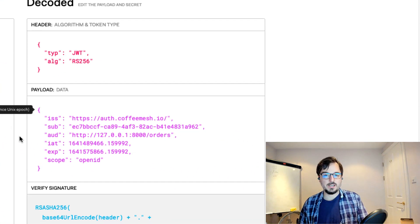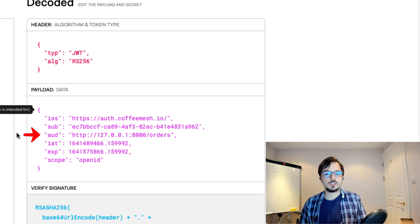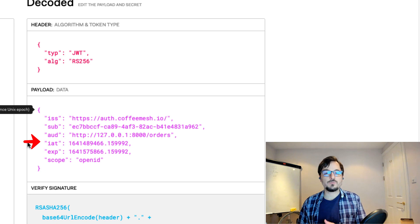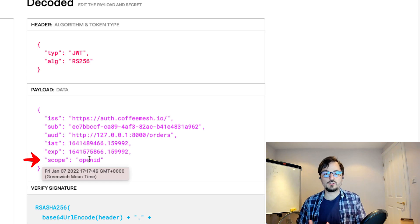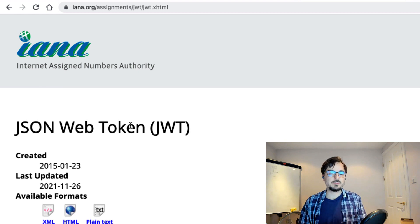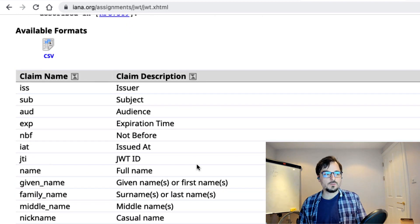Here is a sample of the properties found in an access token. We have 'issuer' — the server that issued the token. 'Subject' is the user the token belongs to. 'Audience' is the target for which the token was issued — the API or resource the token claims the user has access to. 'iat' means issued-at time, a timestamp of when the token was issued. 'Expiration' is when the token expires — we shouldn't accept expired tokens. Finally, a 'scope' of 'openid' means the token was issued using the OpenID Connect authentication standard. You can find the full standard list of claims at the Internet Assigned Numbers Authority website.